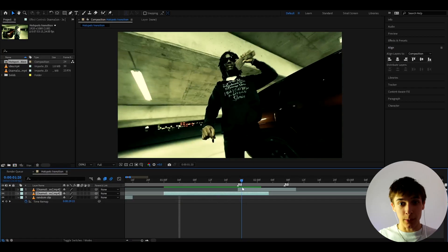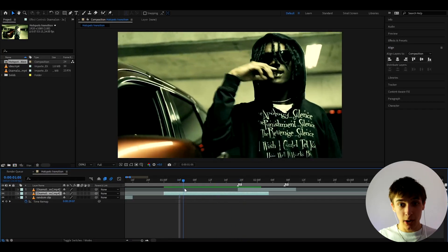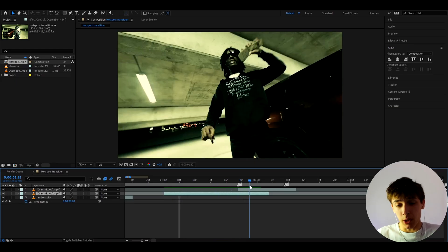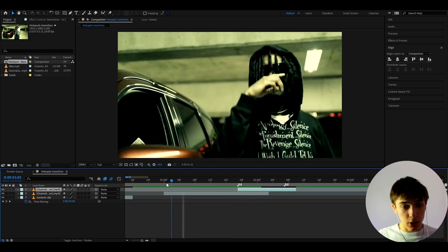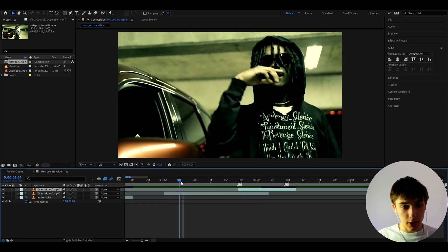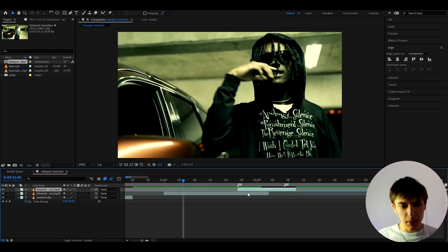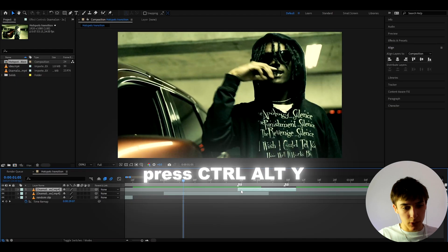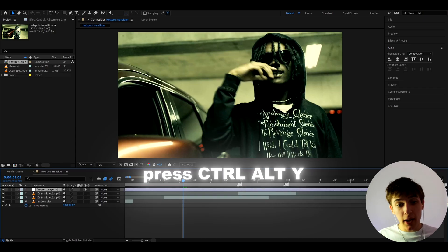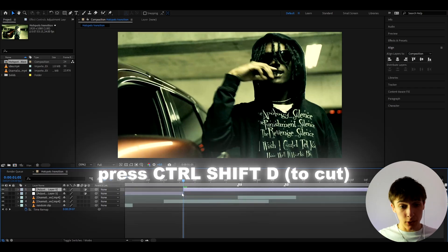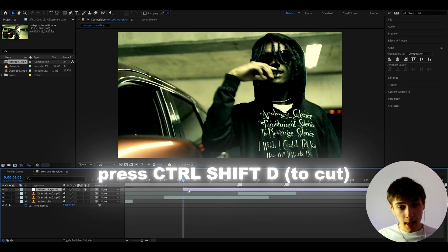Alright guys, so we have clips of Osamazon from his 3x music video. I just have 2 clips right now. And now let's go a little bit to the start. Maybe right here. It doesn't really matter that much where you go. Press CTRL Y to make a new adjustment layer. And here we can cut it by pressing CTRL D.